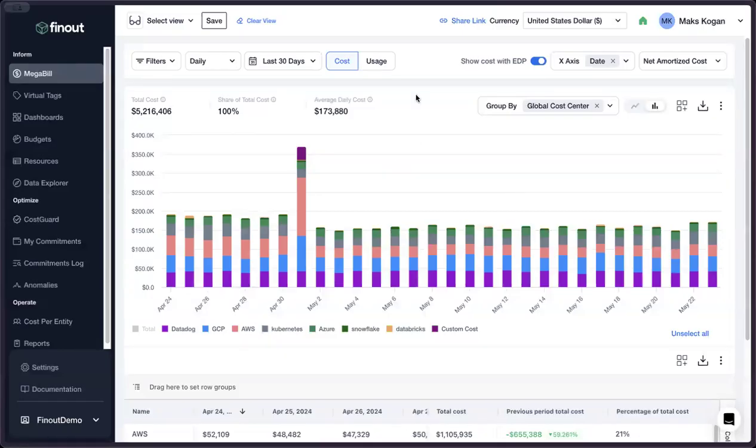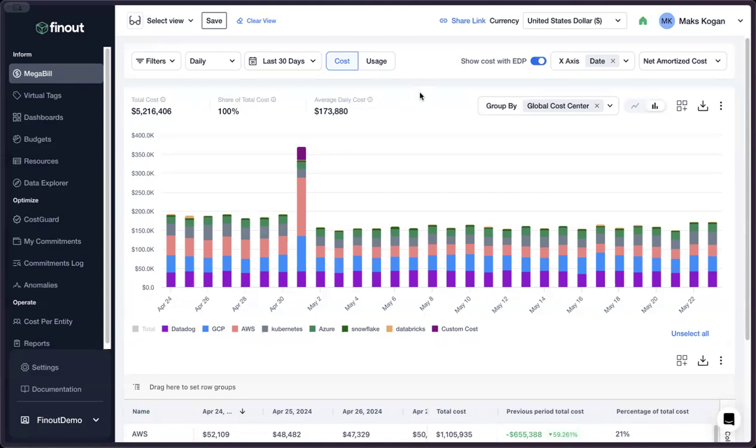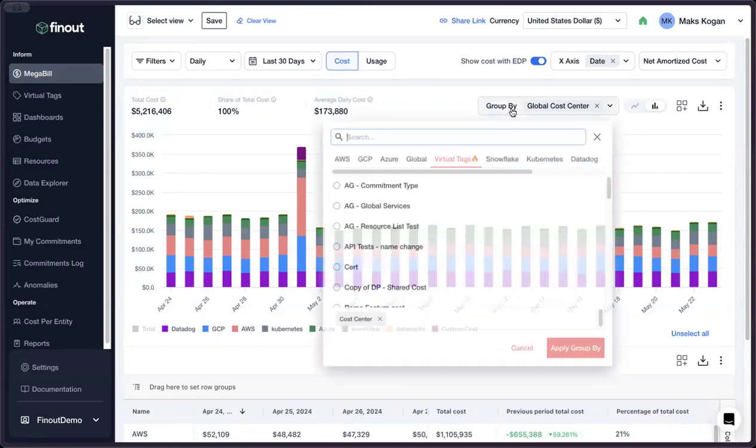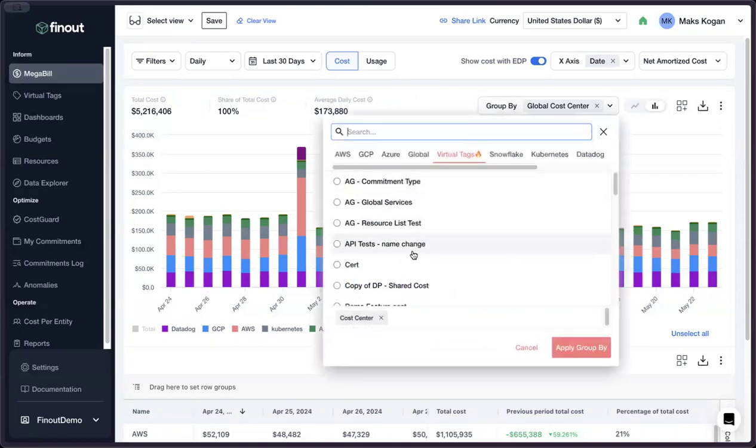If consolidating and gaining visibility into all variable spend, like CSPs and consumption-based SaaS tools, is step one on the FinOps journey, then allocating that spend is surely step two.